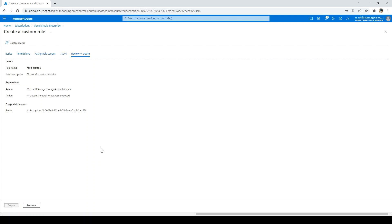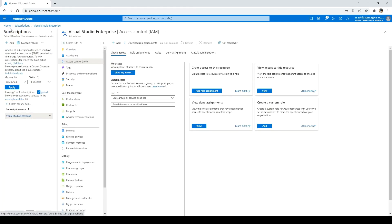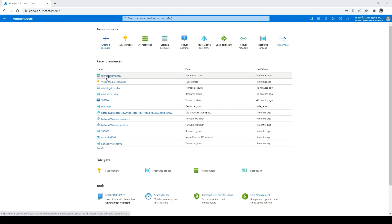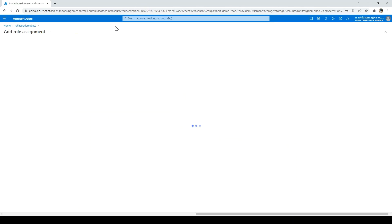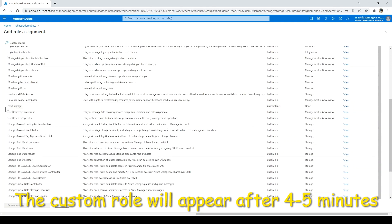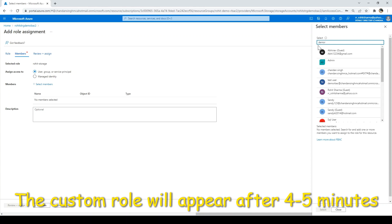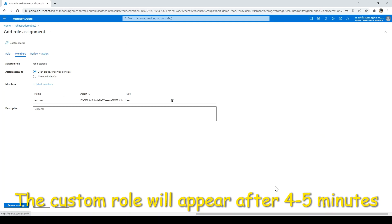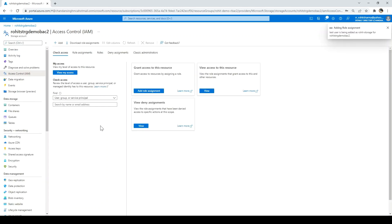It will take a moment to create the role — the role is created. Now to assign the custom role, I have to go to the storage account we just created and click on Access Control. Click Add, Add Role Assignment, and select the Rohit Storage role, then click Next and select the member. Here we have to give the name — demo RBAC, the user we created. Click Select, then Review Plus Assign. It will take four to five minutes to get reflected.